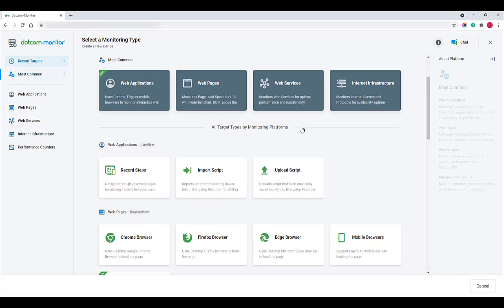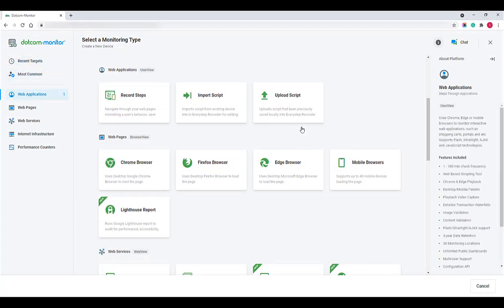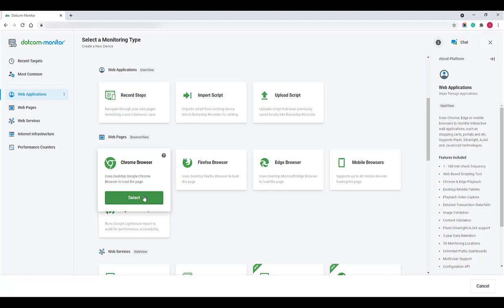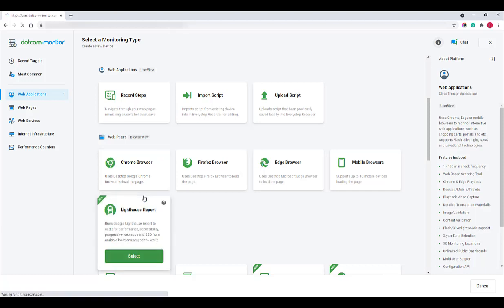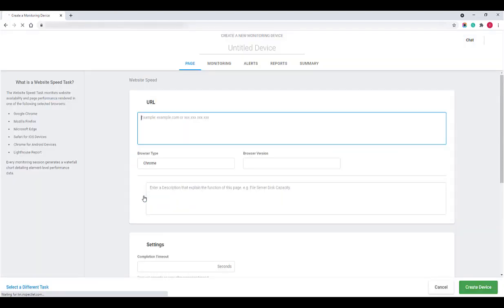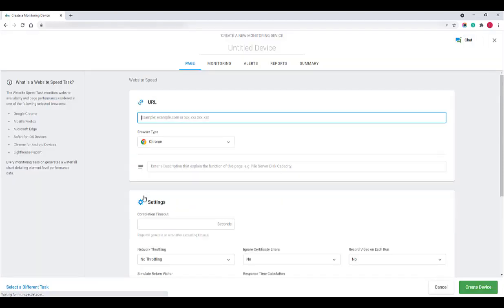The task type choice depends on your monitoring goals. For the purposes of this demo, let's set up monitoring for single URL performance via a real Chrome browser. To do this, select the corresponding task under the Browser View platform.